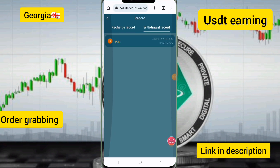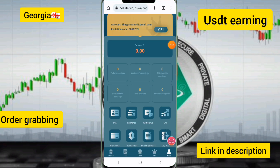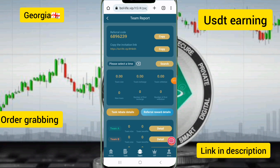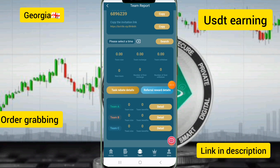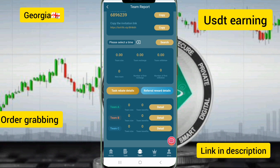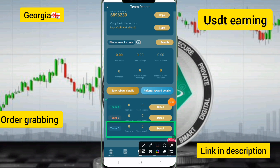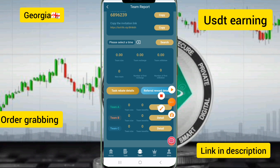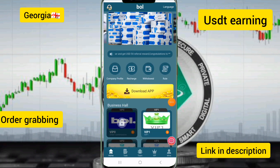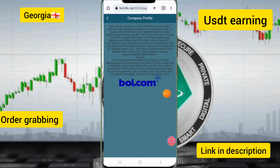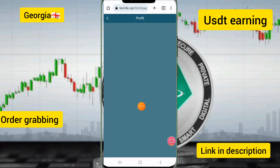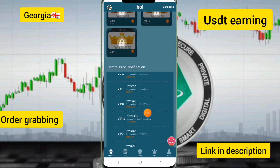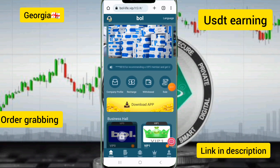I will show you how to earn free income on this site. Copy your referral link and share it on WhatsApp or Google, and you can earn free income in your account. You can see Team A, Team B, and Team C options. I will also show you the salary description, company profile, and rules and regulations of this site.